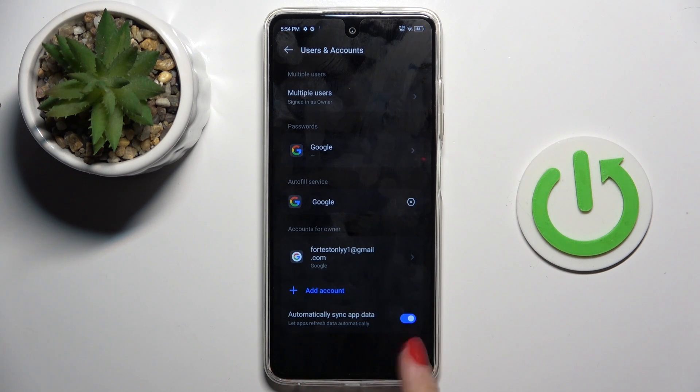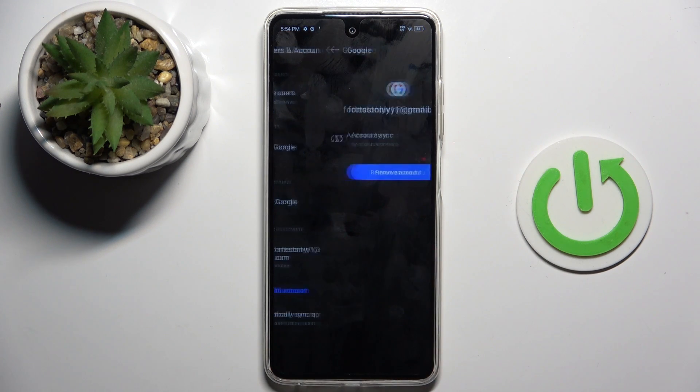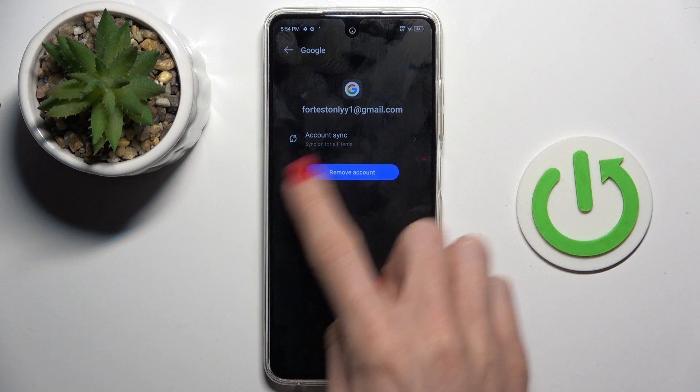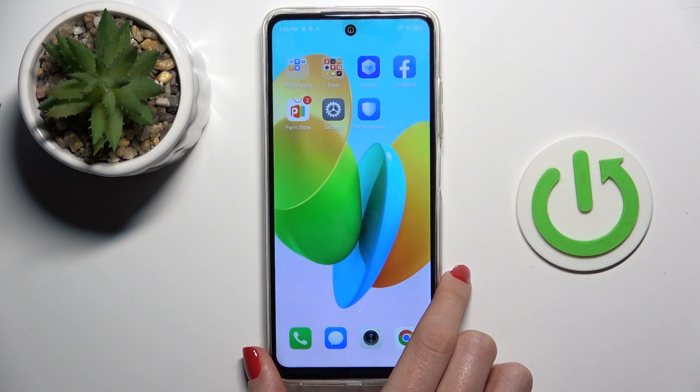And that's it. As you can see, your account is added. Once you want to remove it, just click on it and then select Remove Account.